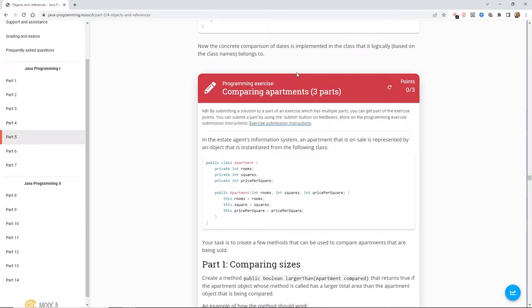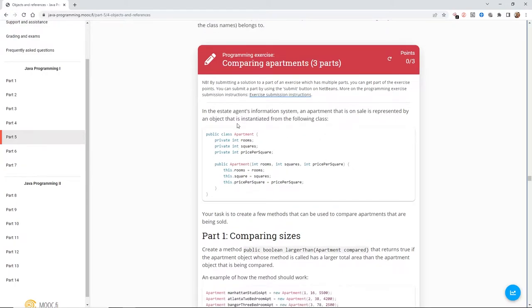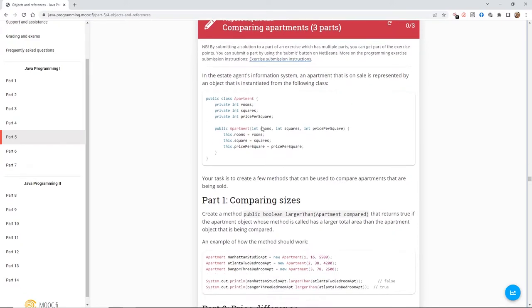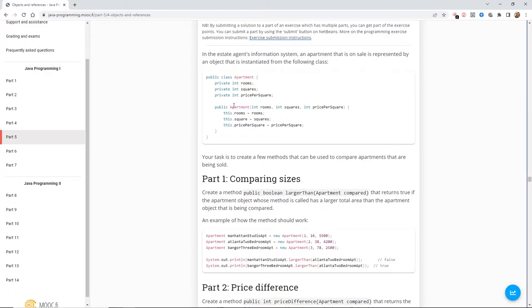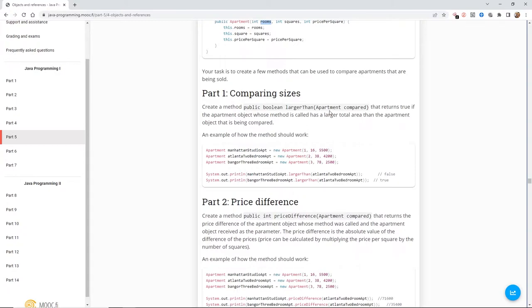Here's our next exercise: Comparing Apartments. It's a three-parter. In an estate agent's information system, an apartment for sale is represented by an object instantiated from the Apartment class. It has rooms, squares (square meters), and price per square. We have our constructor — we know it's a constructor because it shares the class name with a capital first letter — and it takes three parameters: rooms, squares, and pricePerSquare.